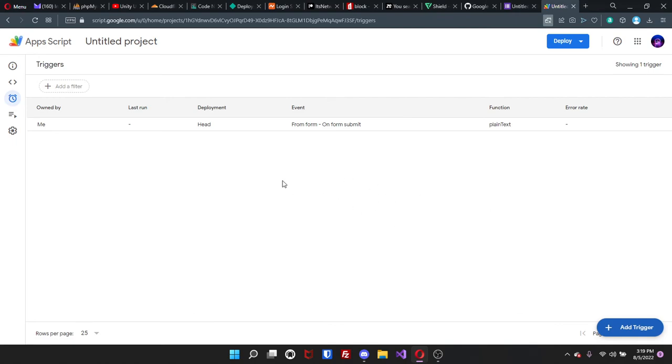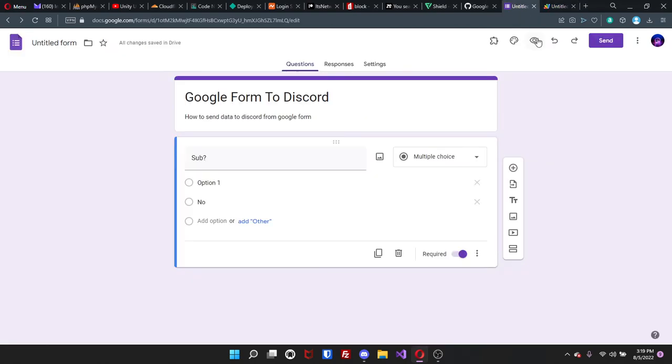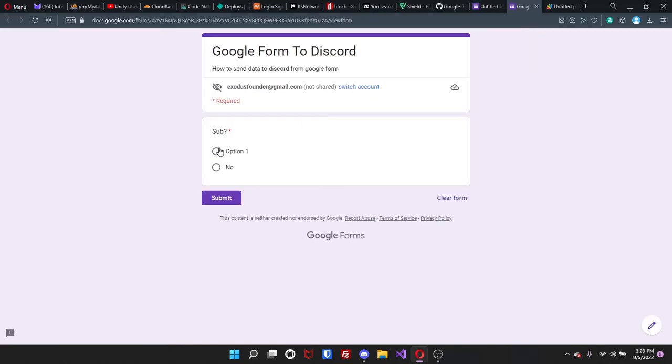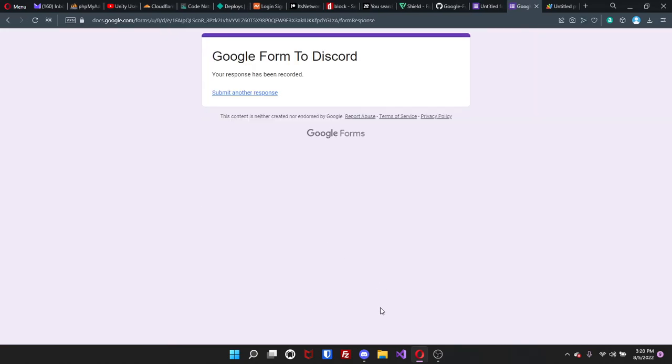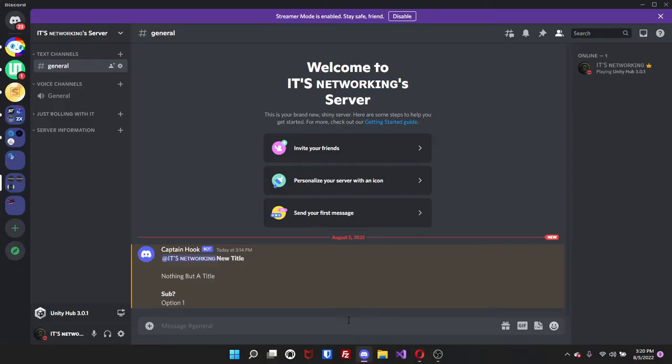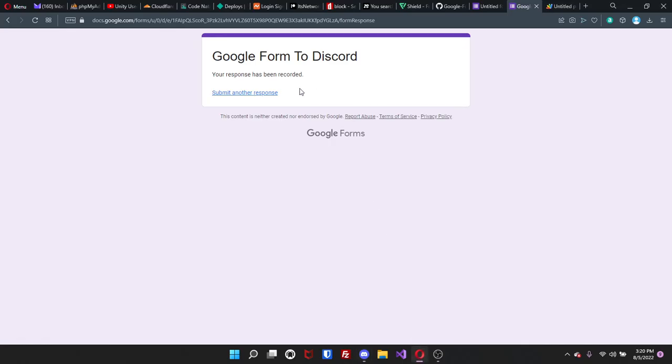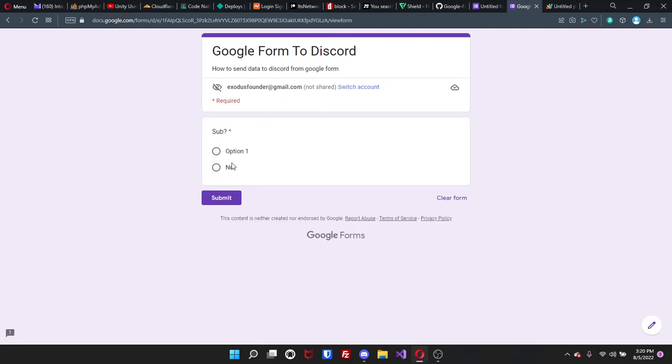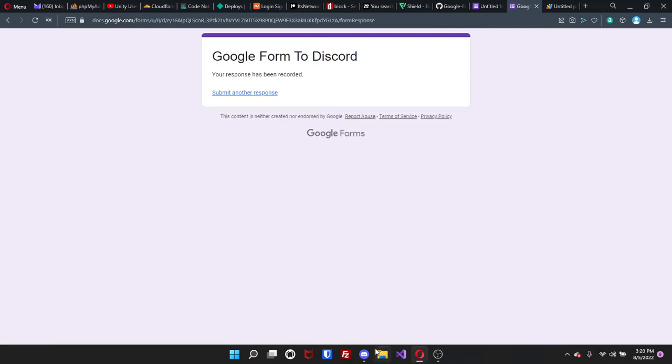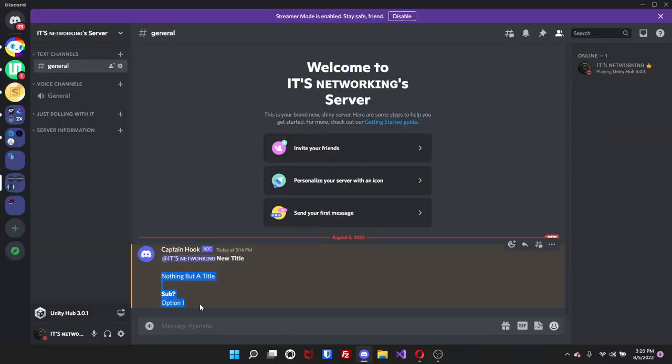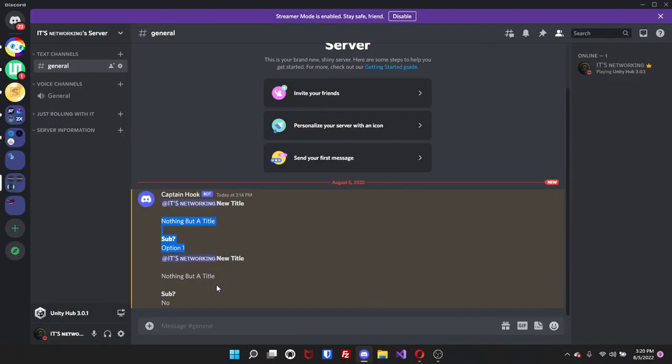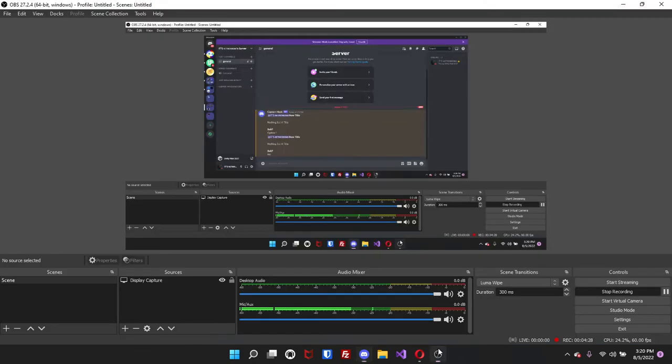So now that that is set up, go back to your form, just click on preview and just click on option one, click submit. And if I go back here, it is option one, nothing but the title. And then if I decided to go back, submit a different response and I click on no, submit, go back, and then here it is. So I mean that's pretty simple. There really isn't much to it.